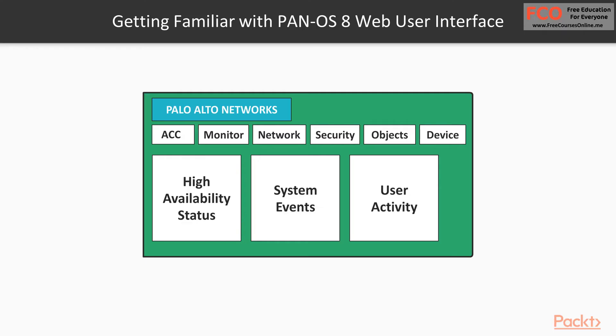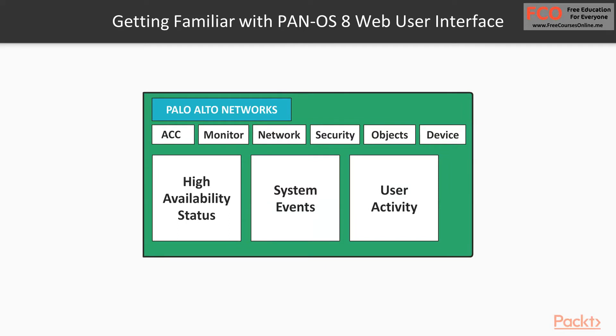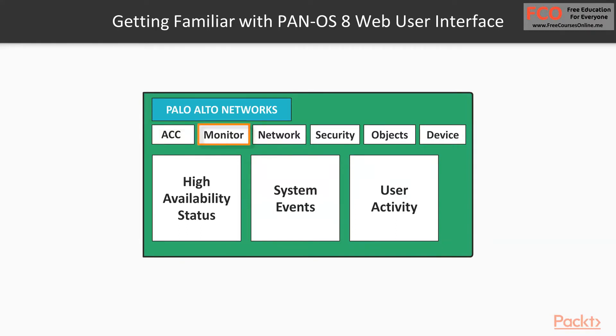In this video we're going to be taking a look at PANOS 8. I want you to become familiar with the web user interface, so when it comes to creating those rules, those objects for your policy, you're going to know exactly what you're looking for as far as administration and management goes. We're also going to be taking a look at the ACC or Application Command Center tab as well as the Monitor tab.